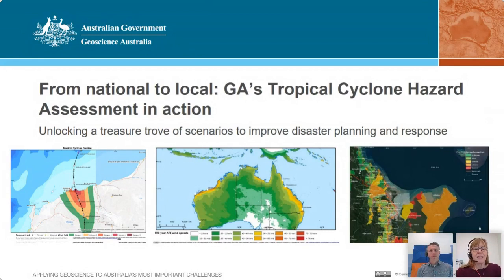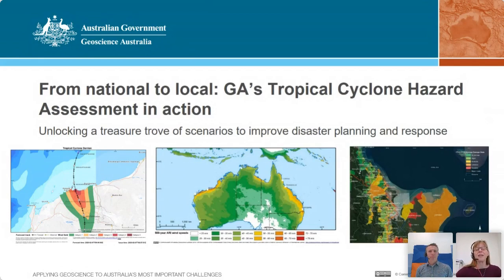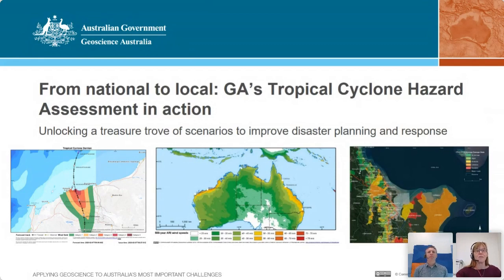Our seminar today is another one of our Distinguished Geoscience Australia lecture series and Craig Arthur will be presenting 'From National to Local: GA's Tropical Cyclone Hazard Assessment in Action, Unlocking the Treasure Trove of Events to Improve Disaster Planning and Response.' Craig leads the Atmosphere Hazards Team in the Community Safety Branch of Geoscience Australia. He is responsible for developing and applying the Tropical Cyclone Risk Model and other models to understand the likelihood and consequences of these hazards.